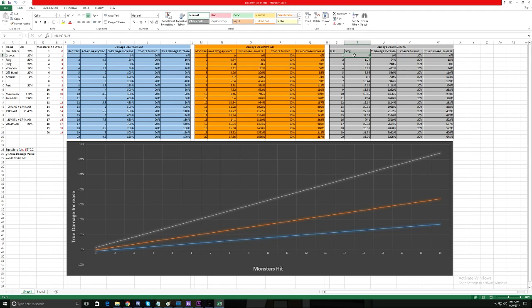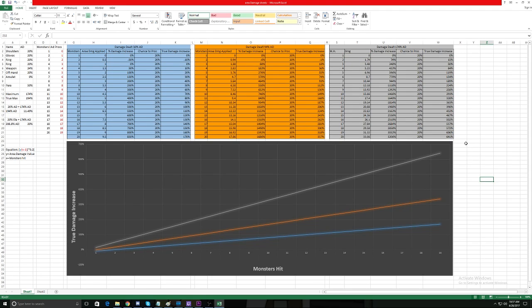But against a Rift Guardian they're worthless because they can't even proc Area Damage—it's zero procs against it. And this is where the Rift Guardian killer comes in, says 'I got you fam,' and kills the Rift Guardian. That's why the meta is the way it is today, and this is why Area Damage is considered one of the best stats in the game.